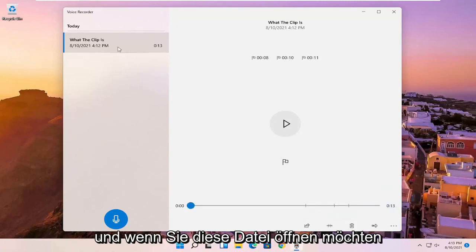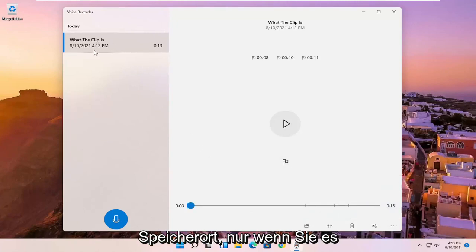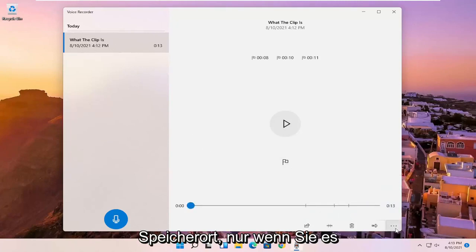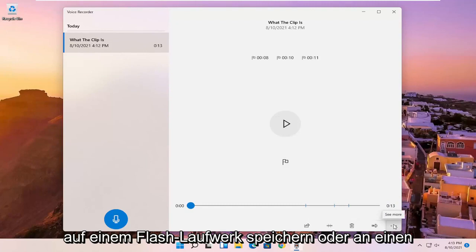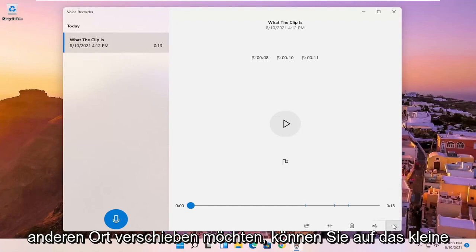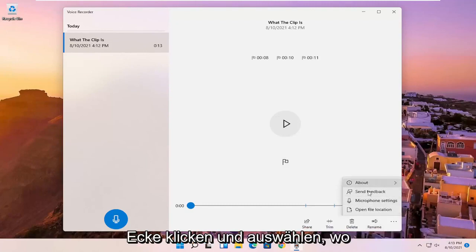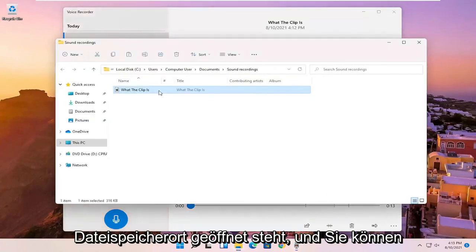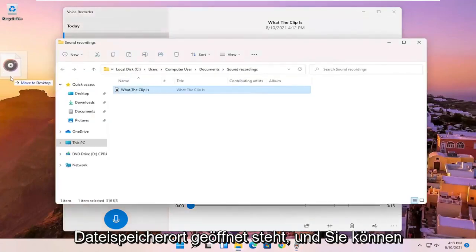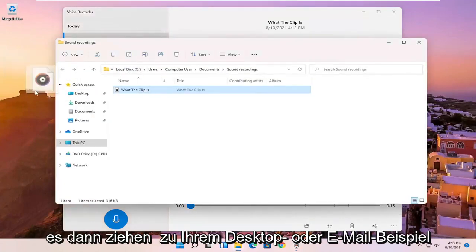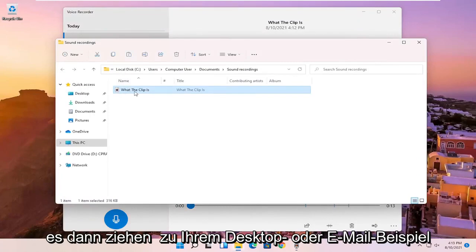And if you wanted to open up this file location, just if you wanted to save it to a flash drive or move it somewhere else, you can click on the little three-dotted icon in the bottom right corner of it and you can select open file location. And then you can drag it over to your desktop or email it, for example.